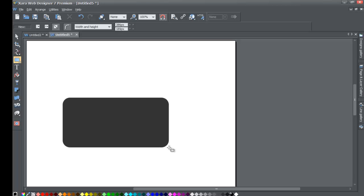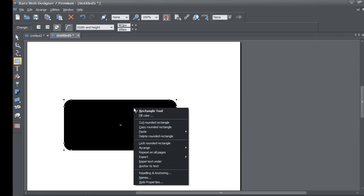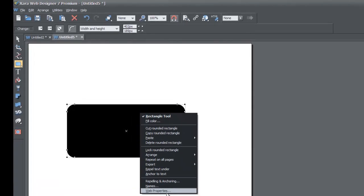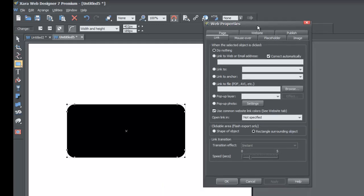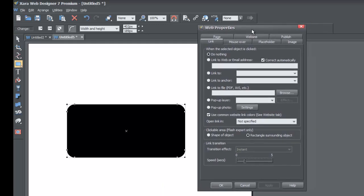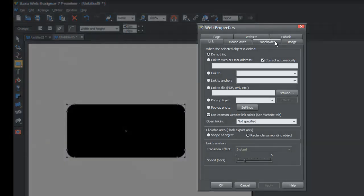Draw a rectangle in the workspace, then right-click on that rectangle and go to Web Properties — it's the last option in that menu. You'll get the Web Properties menu, and we're going to look for the tab that says Placeholder.